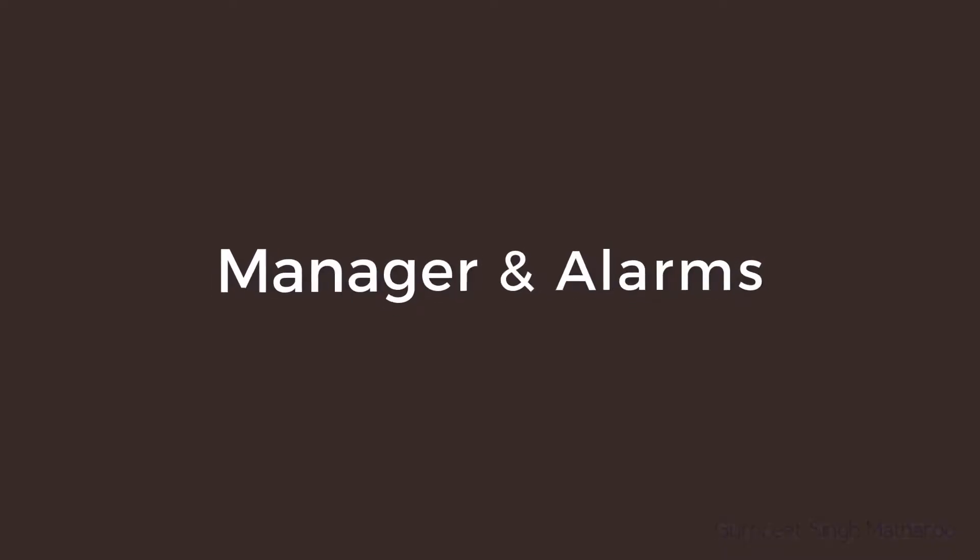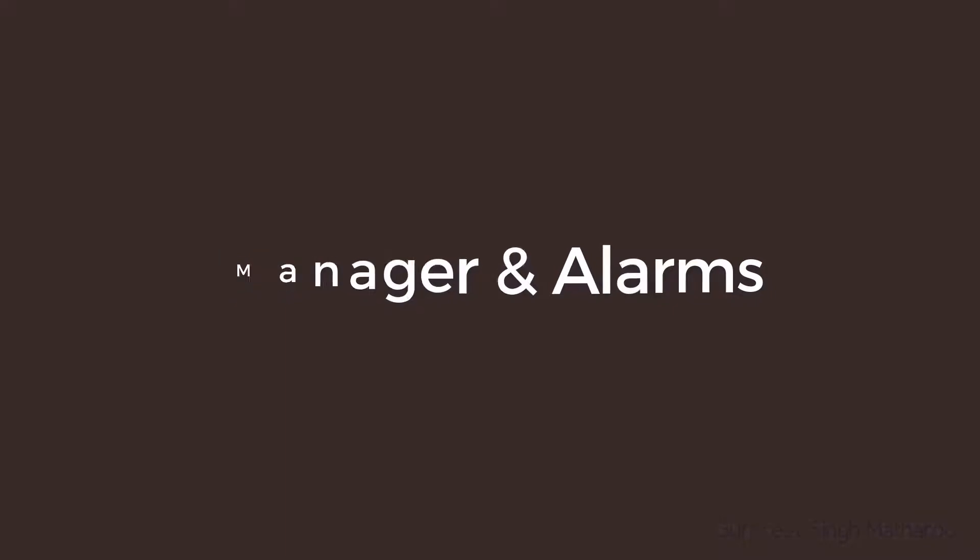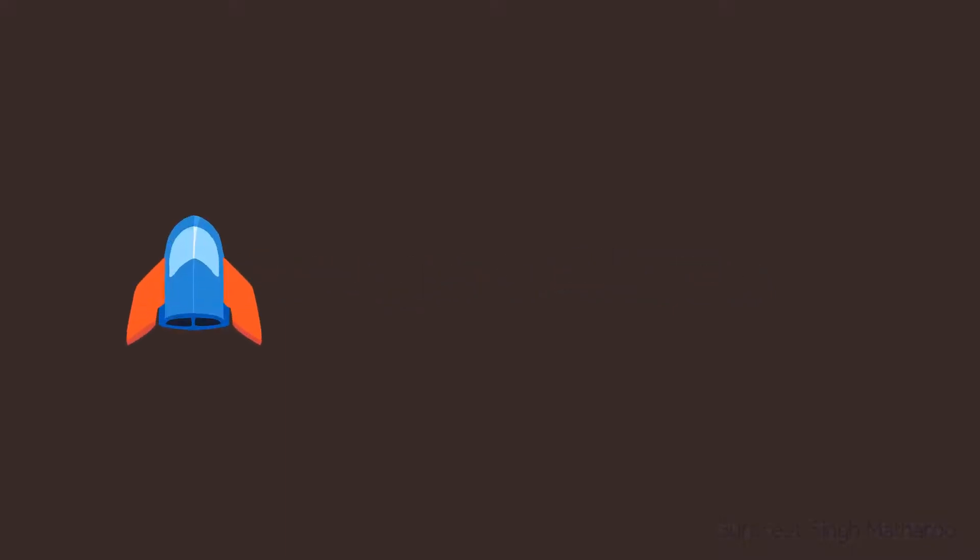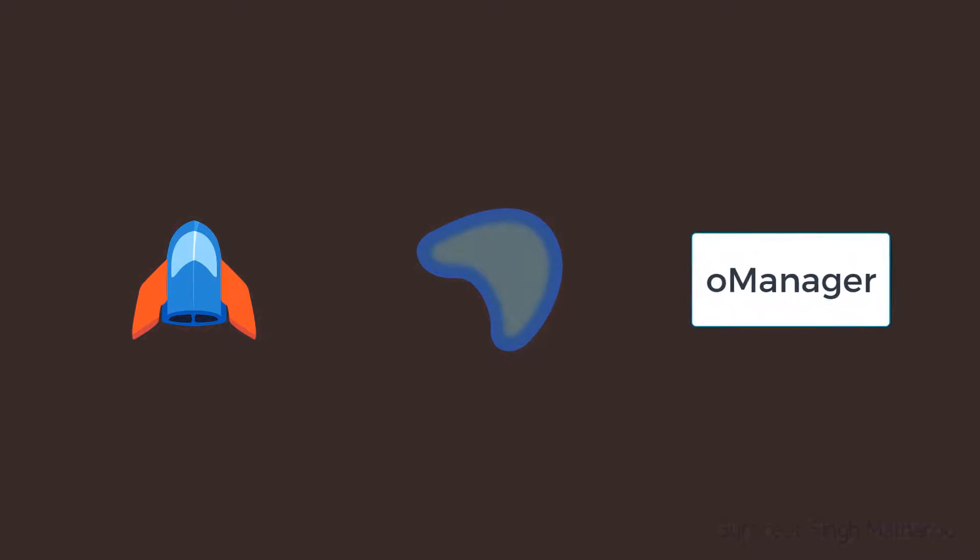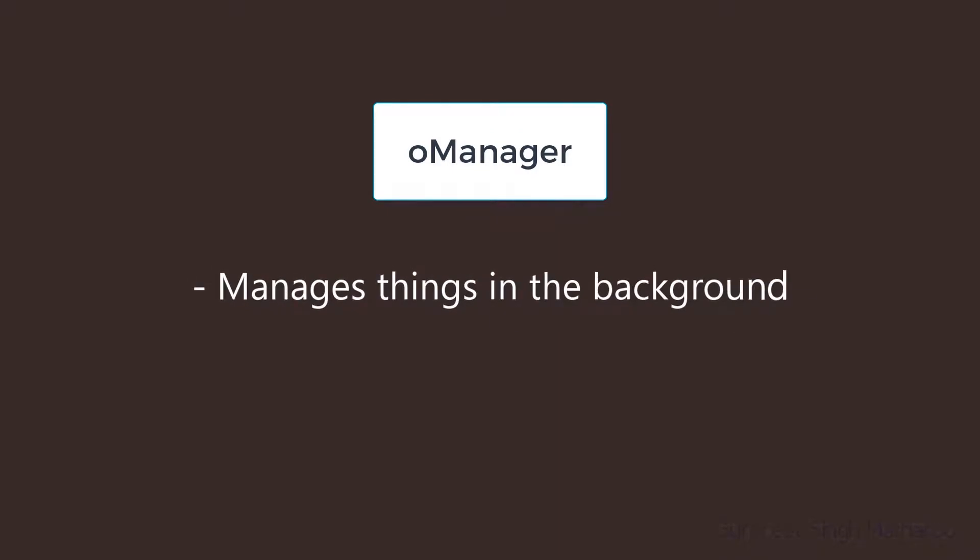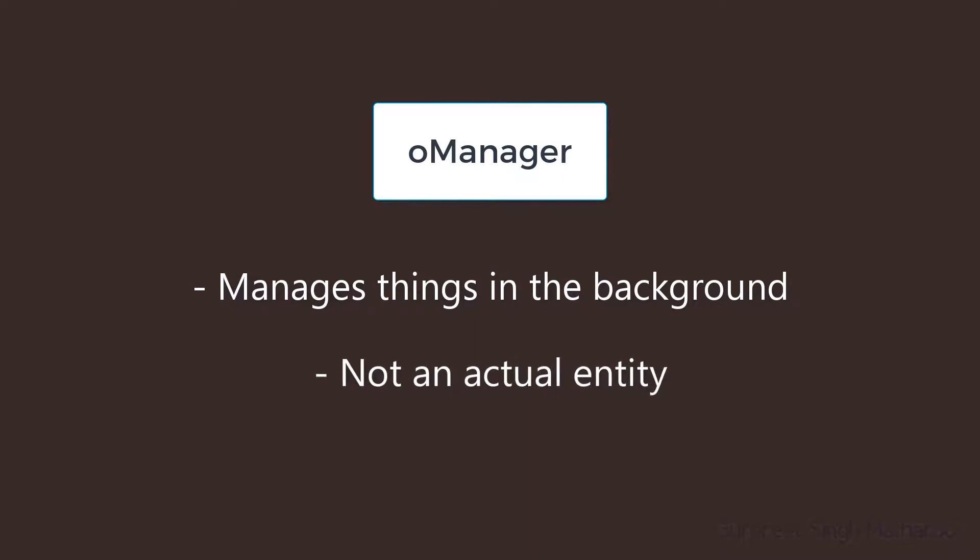Hey there, in this lecture we'll set up a manager and alarms. So far we have two objects in our game, a ship and an island. Now we're going to add a manager object simply called oManager. Manager objects are used to manage things that the game needs to do in the background, so it's not an actual entity or a thing in the game.